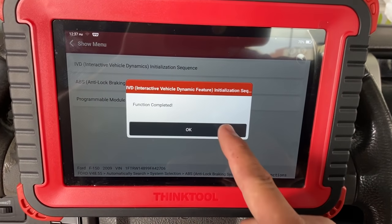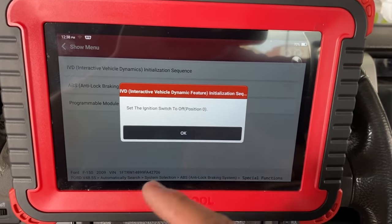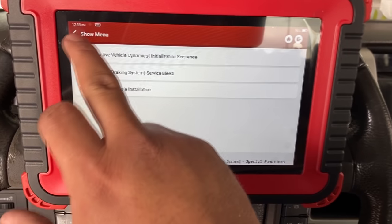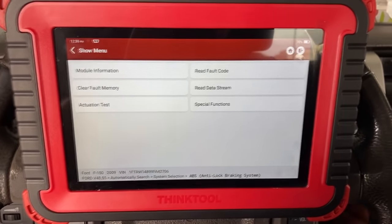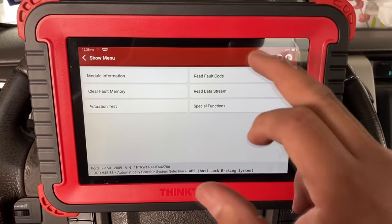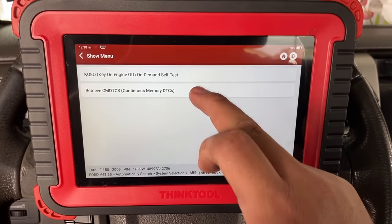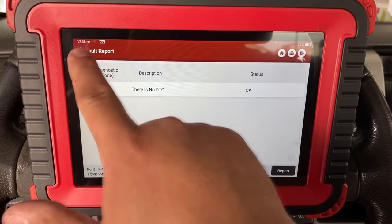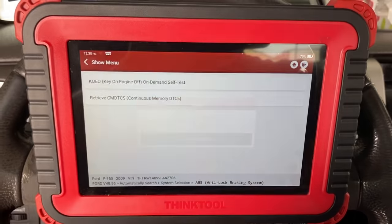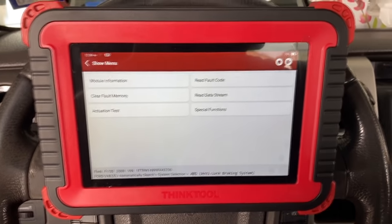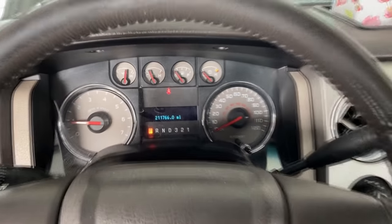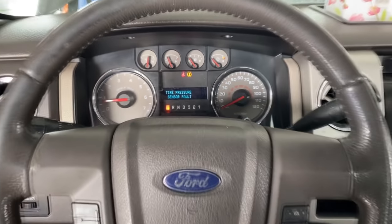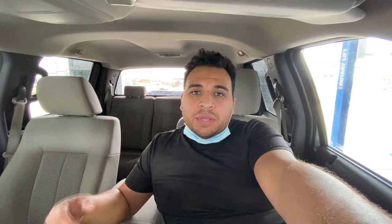The test function is complete. It says to switch the ignition off — we'll do that, hit okay, and go back to the main menu. We'll turn the ignition on and read fault codes to see if there's anything to clear. Right now there are no DTCs present. I'll start the vehicle up and check for an ABS or brake warning light — and as you can see, we don't have an ABS or brake light on. Our programming and configuration was successful — we are done.